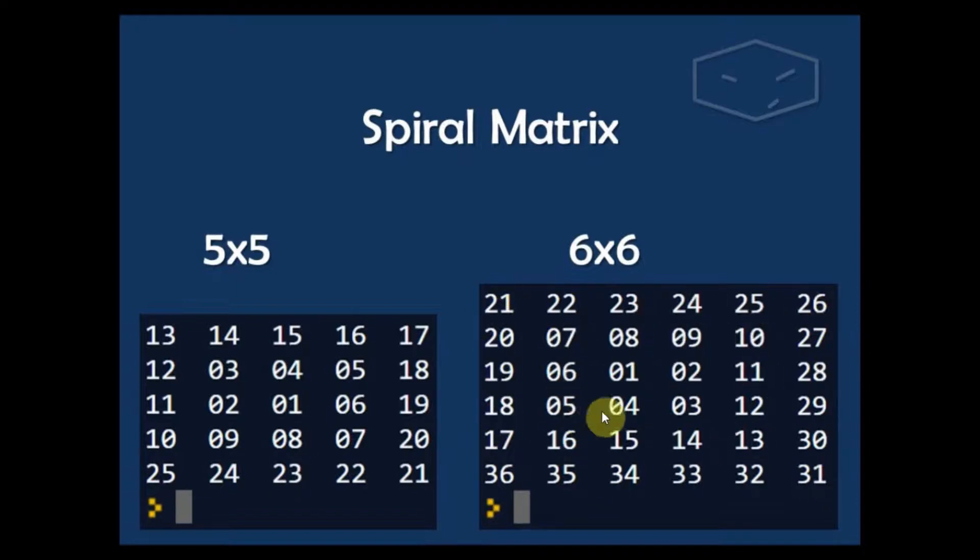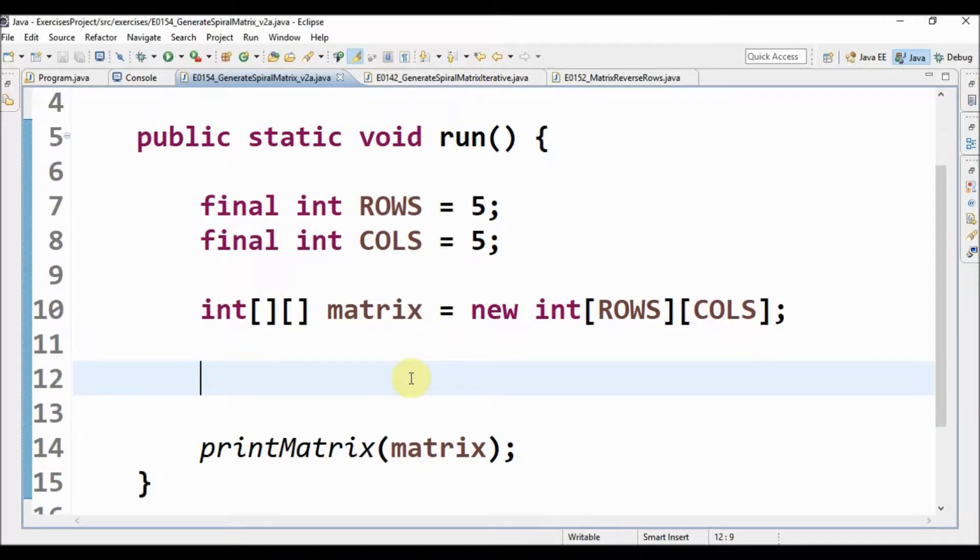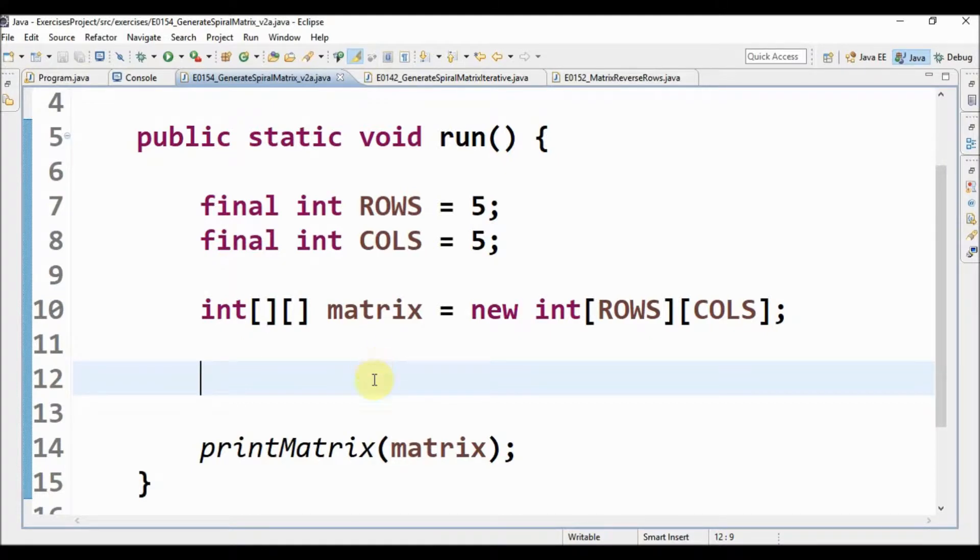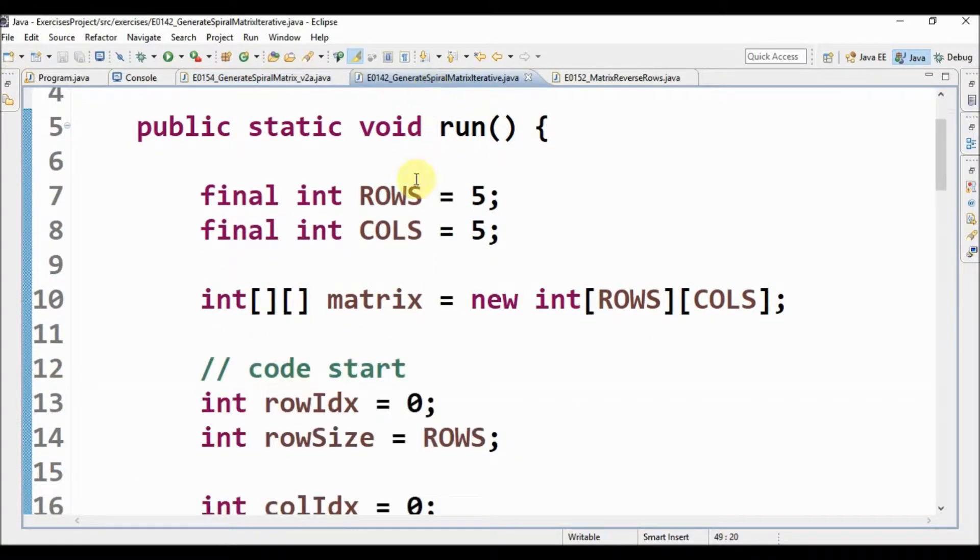I will, instead of doing the code from scratch, reuse code from another algorithm that generates spiral matrix.